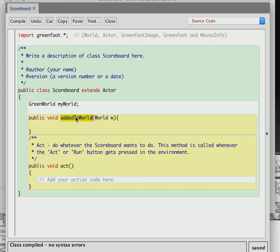What you want to do is say: when I'm added to the world, this method is going to automatically run — not when the actor is created, but when it's added to the world. The actor is created before it gets added to the world, so there's a time when it doesn't have a world and doesn't know what the world is. So we only get the world when we're added to it.